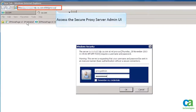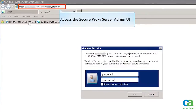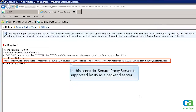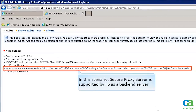Access the Secure Proxy Server admin UI. The Windows Security dialog gets displayed. Enter the login credentials and click OK. Note, in this scenario Secure Proxy Server is supported by IIS as the backend server.